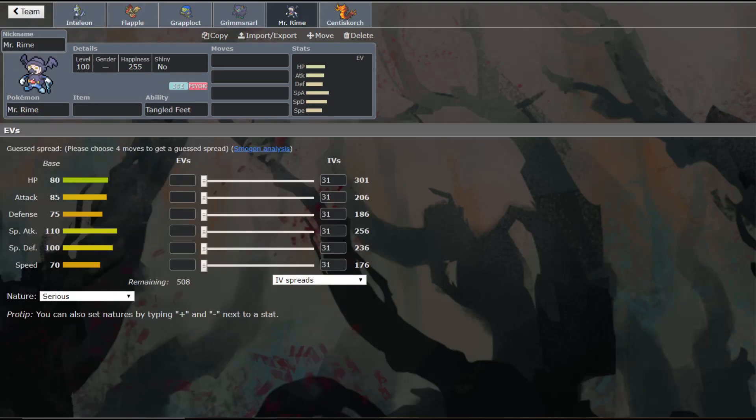His stats are not insane, but base 80 HP and 100 special defense is pretty good. It's pretty good bulk on the special side. The base 75 defense isn't all that great, and 70 speed is kind of slow. But he's got an interesting role that he can fill.